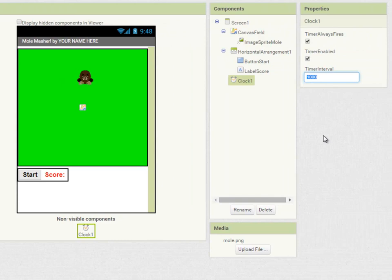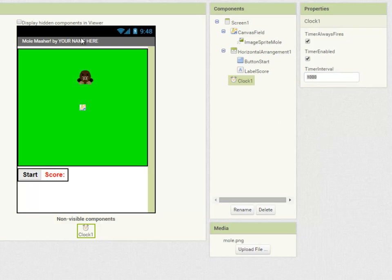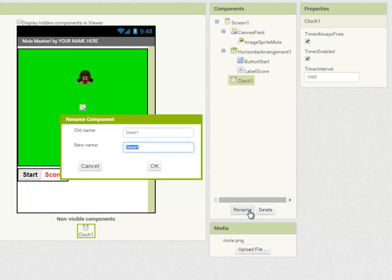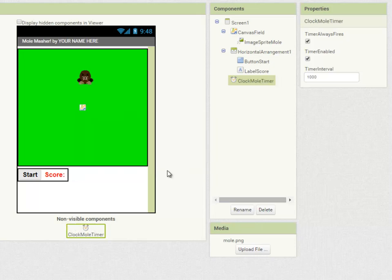In this case the timer will fire every 1000 milliseconds, every second, and we can change this. And in our game we're going to use it to move the mole every second so I'm going to call it clock mole timer and this is the basis of our game.